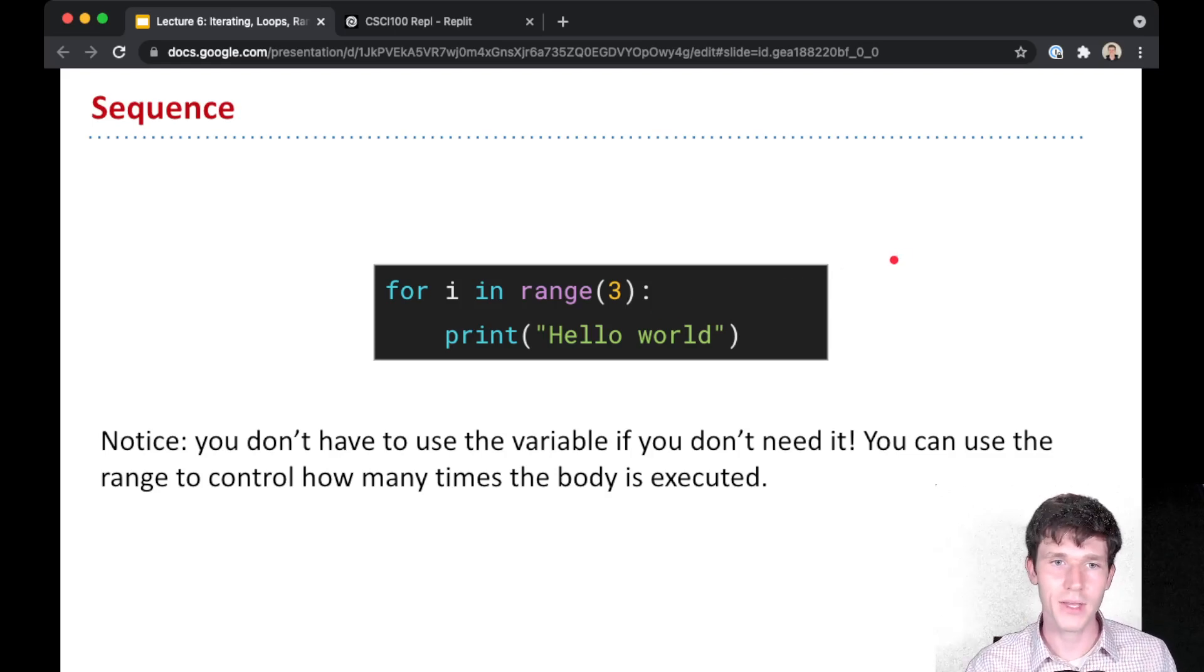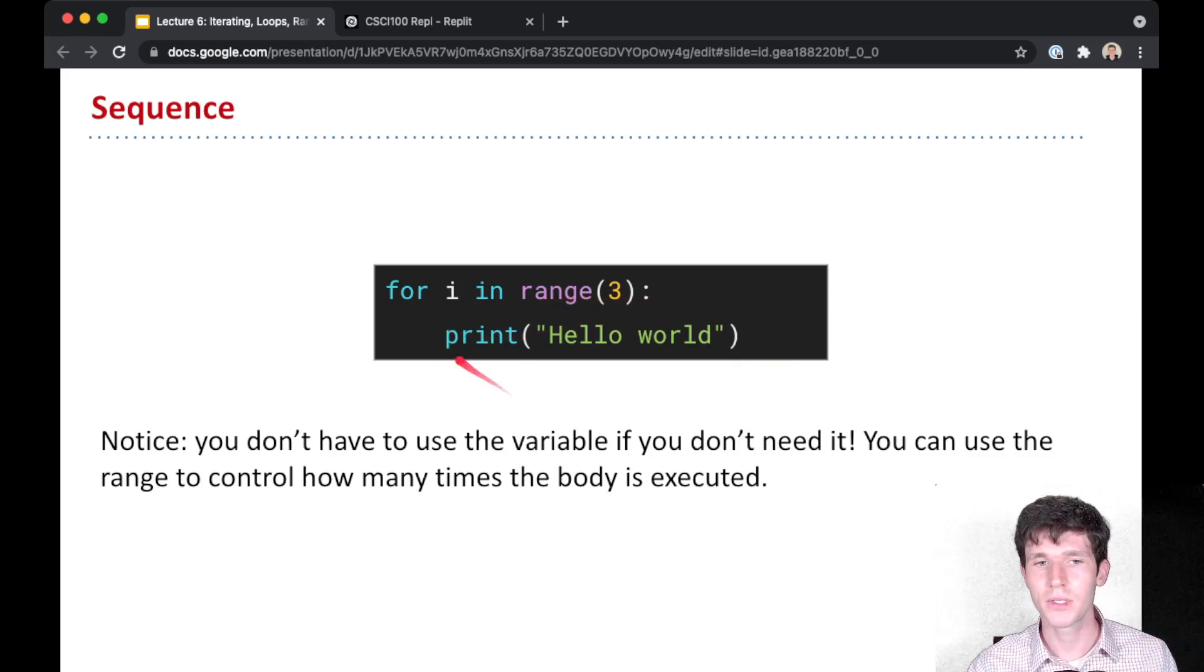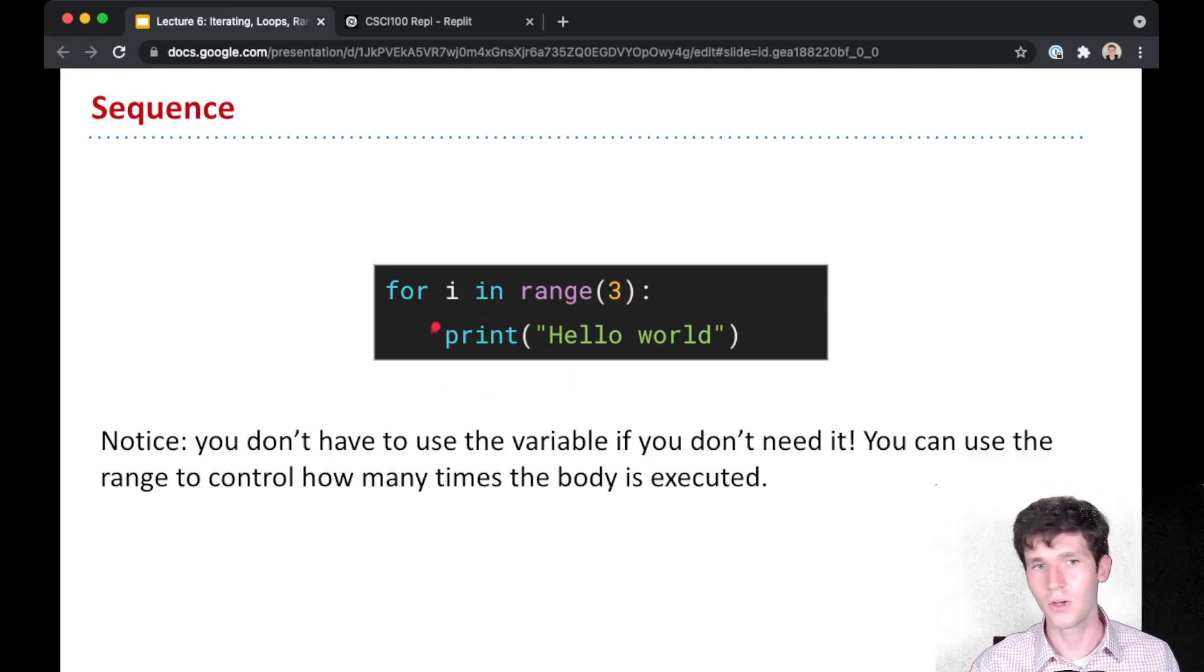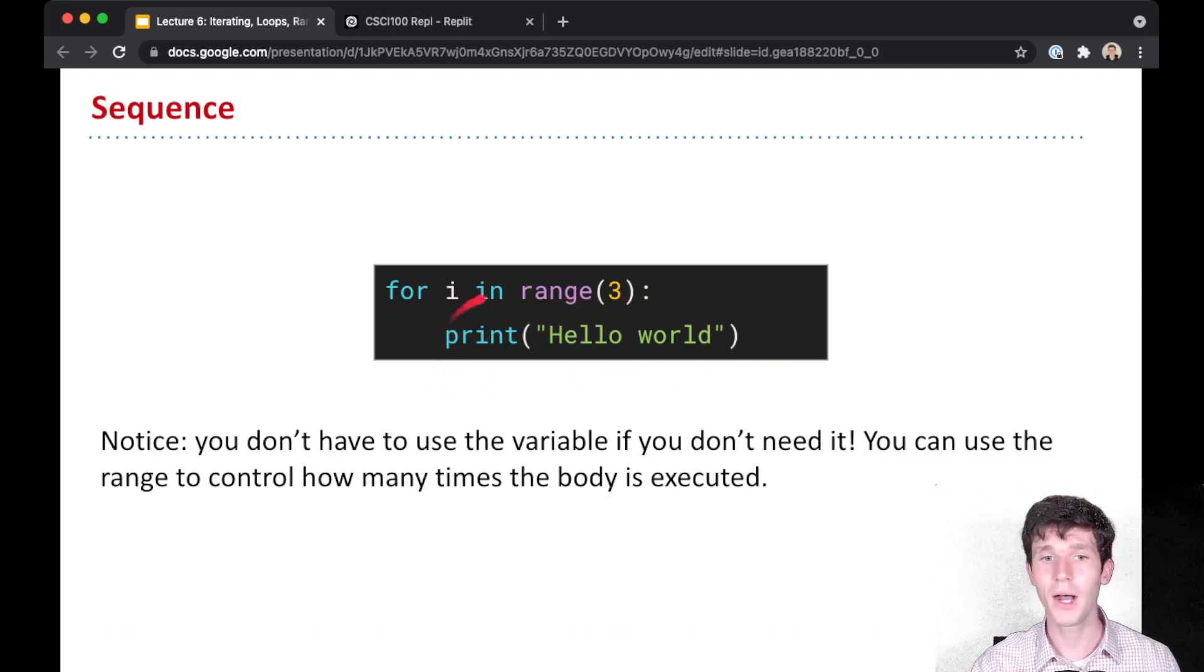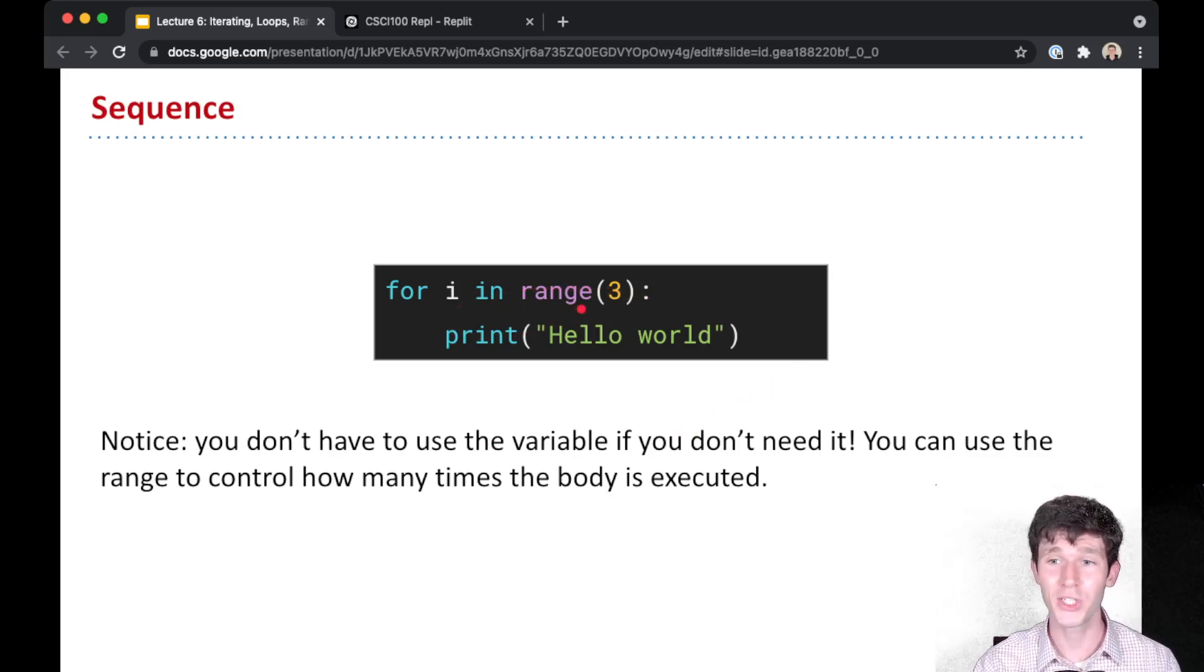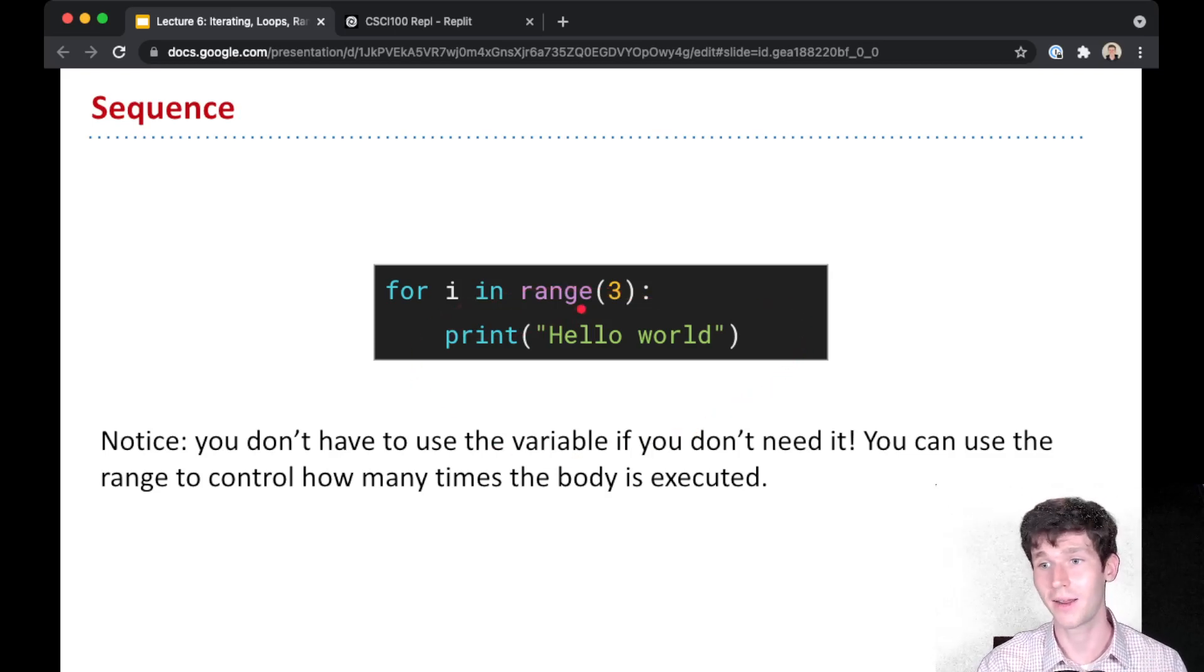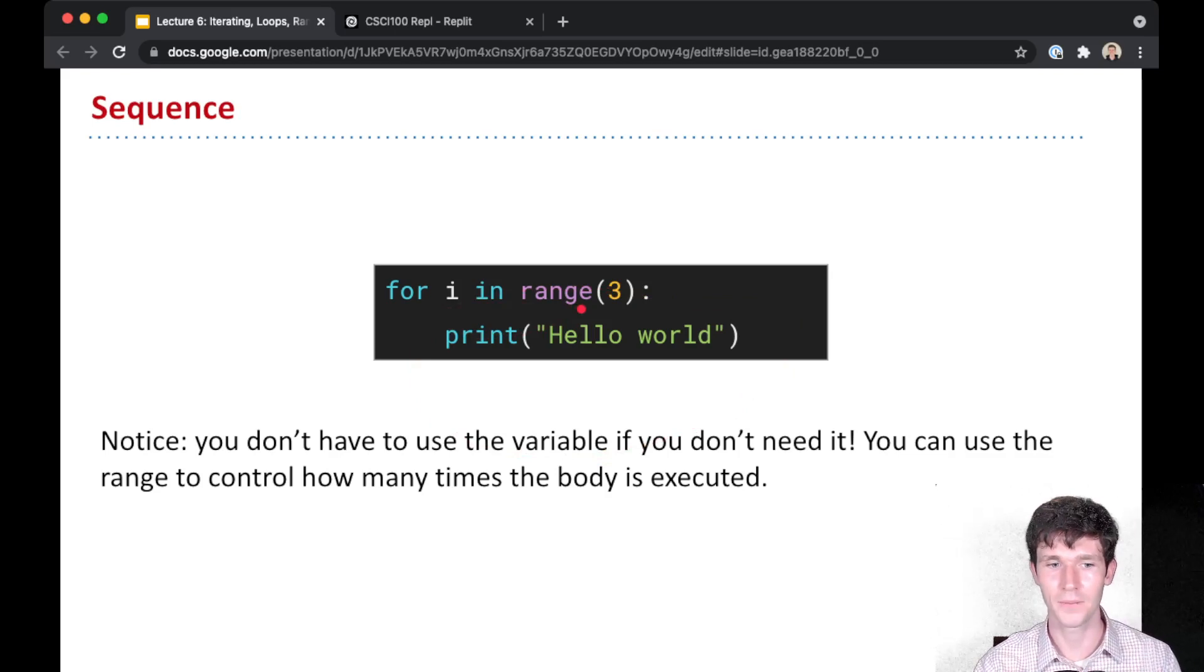Oftentimes you can use these for loops just to repeat some body of code some number of times. So regardless of what the value of I is, this body just still prints hello world. And so by doing for I in range three, you're just making sure that the body is going to be executed three times, one for each value of I, even though I isn't being used at all. So that's very handy.